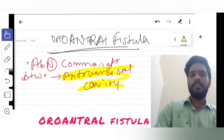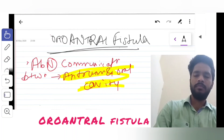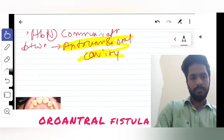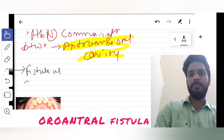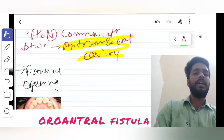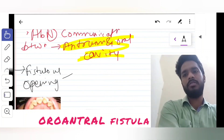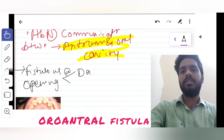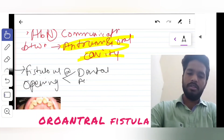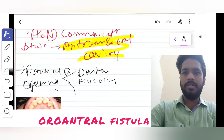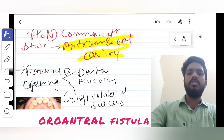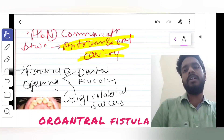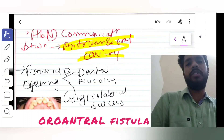The fistula's opening is usually present at two sites. The first is the dental alveolus, and the second is the gingival labial sulcus. These are the two most common sites where the fistula's opening is formed.